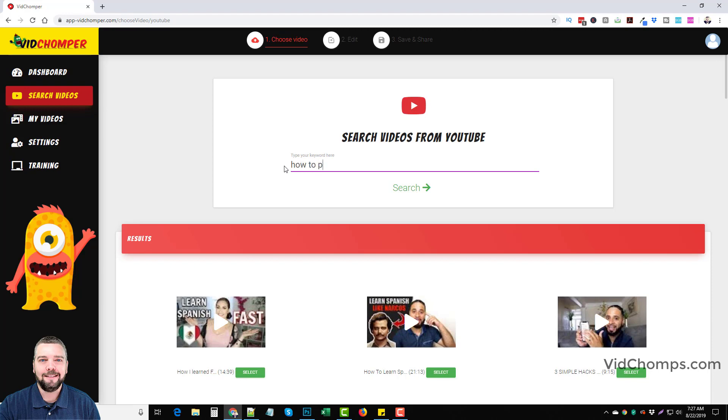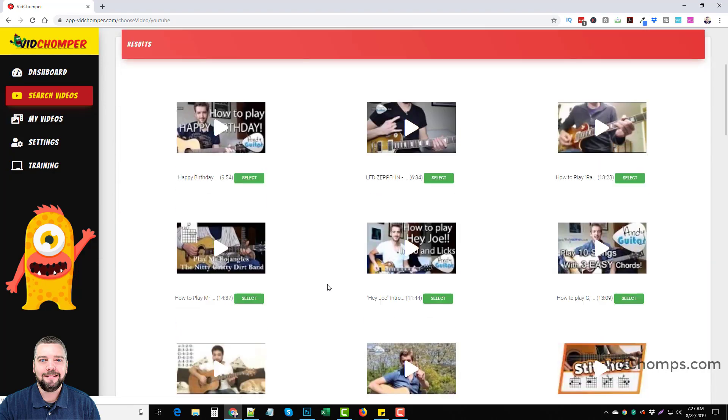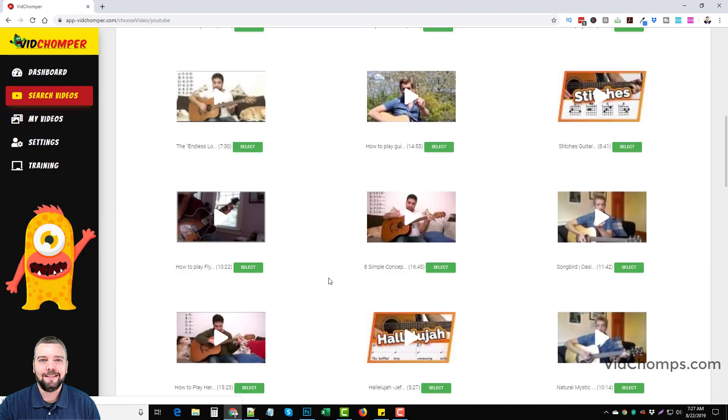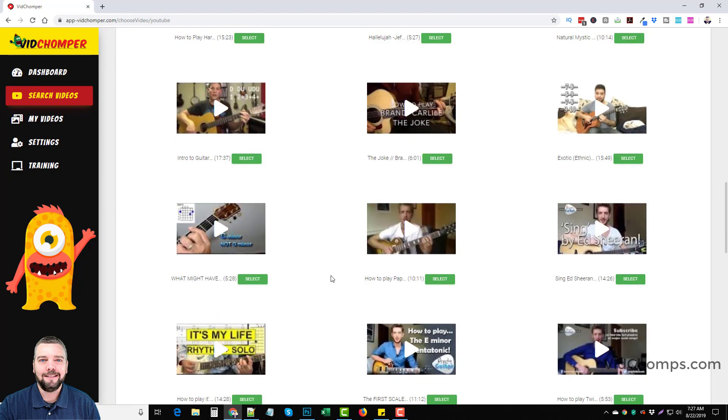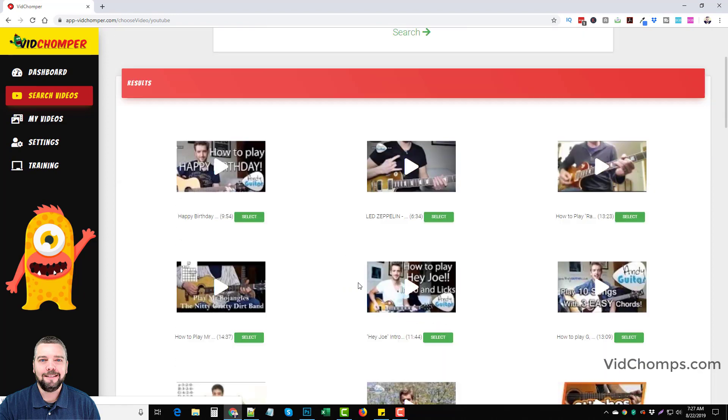Another one you could do is maybe how to play guitar. And so there's tons of videos here. And so all you have to do is pick out a generic video of someone playing a guitar. And the key to this whole thing is finding those keywords to rank your videos for. So be sure to do your keyword research.